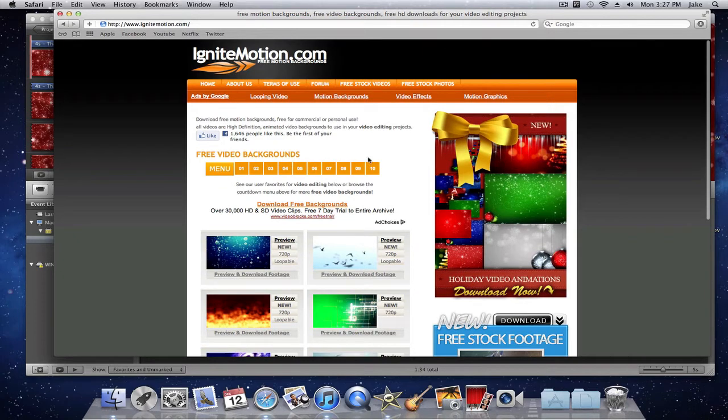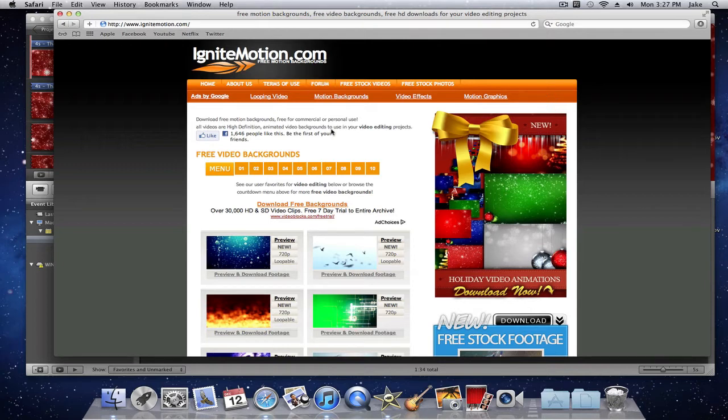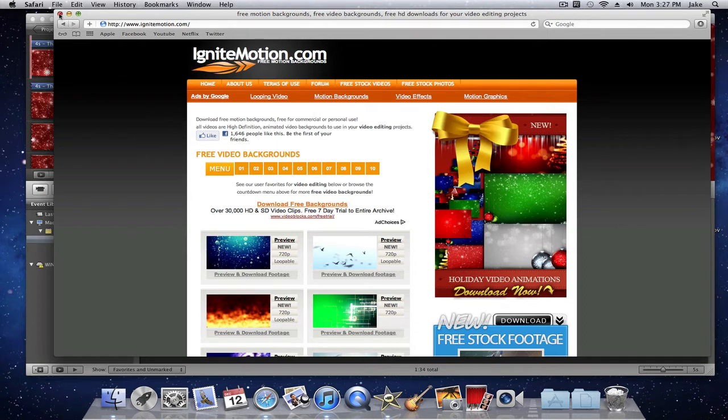And they have a bunch of options and it states it here and they're free for commercial and personal so you won't be violating YouTube copyright by downloading and uploading this as your background. So that's pretty cool. I'll put both of these websites in the description for your pleasure.